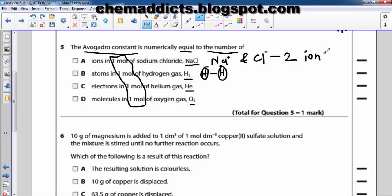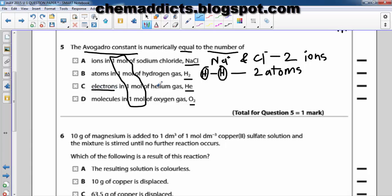A hydrogen molecule consists of two atoms. Now for helium, the question asks about electrons. Helium exists as a single atom — you might think the answer should be helium, but the question says electrons. In a helium atom there are two electrons.